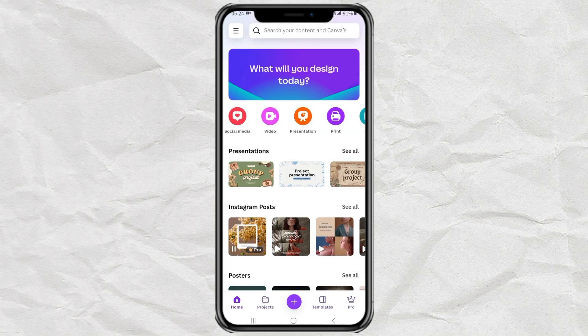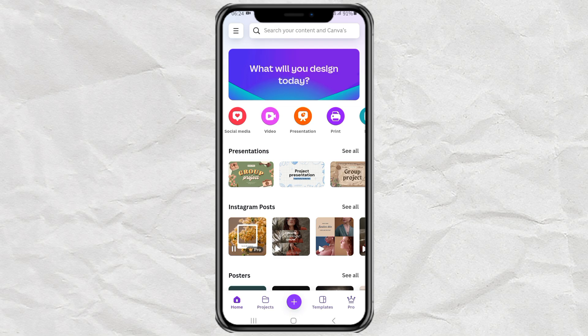However, I also want to install and use the older version of the Canva app along with the latest version. So how do I install both without sacrificing one?